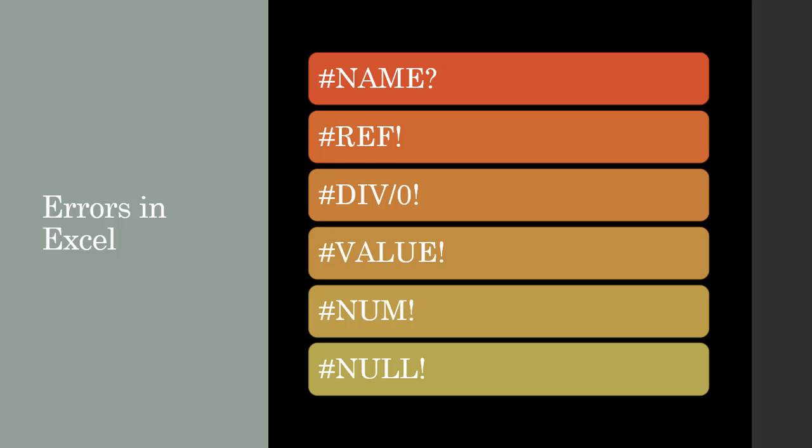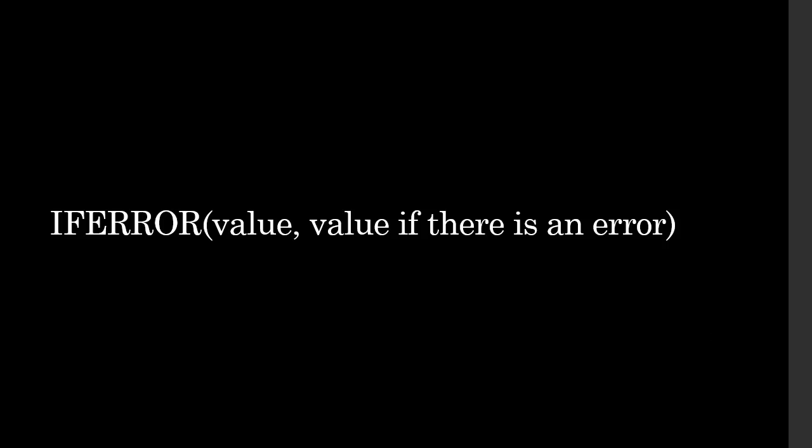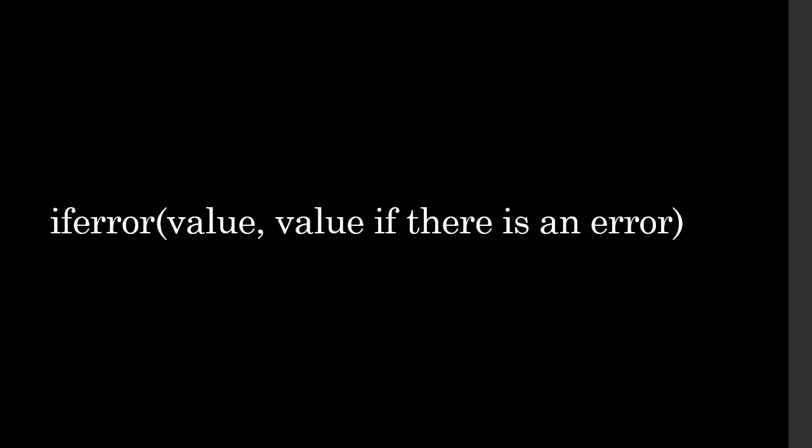In order to achieve that, you can use a function called IFERROR. IFERROR takes two values. First one is the value that it's checking, and second is the value that it will return if there is an error. So let's look in Excel and see how it works.